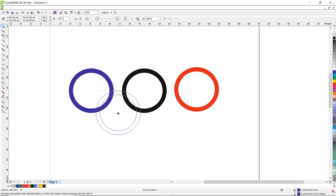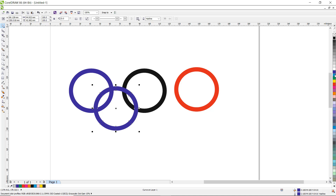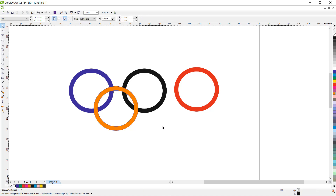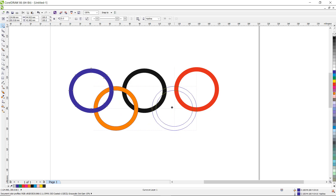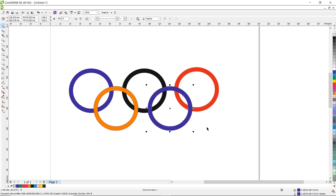Put this object here. Now let us change the color — you can use dark yellow or orange. Right-click to change the outline color as well. Again paste the object using Ctrl+V, put it in position, and let us change the color to green. Right-click here to change the outline.